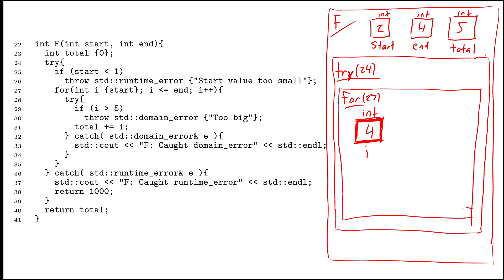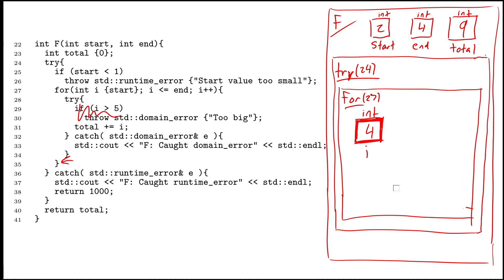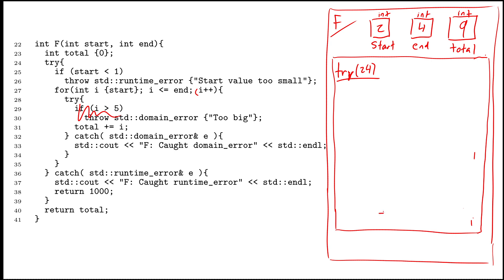I do i plus plus — i is now 4. Is i less than or equal to end? Yes. I enter the loop: 4 is not greater than 5, so total plus equals i. Total is 5, plus 4 is 9. Then the loop body ends. I go back, add 1 to i — now i equals 5. Is 5 less than or equal to end? No, end is 4, so the loop ends. Everything inside its scope is destroyed, including i. Note that i takes the value 5 at the very last moment because it gets updated one last time before the loop ends.